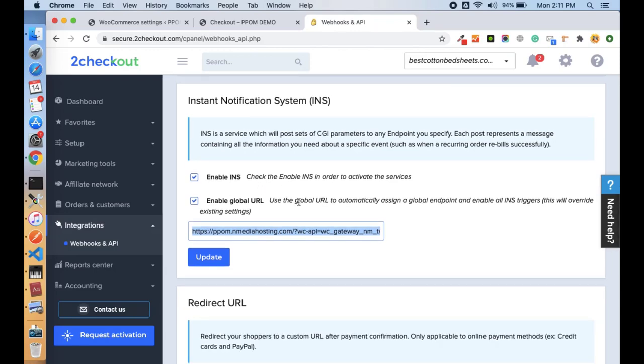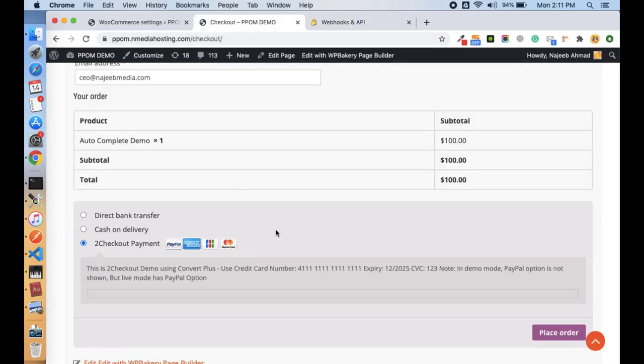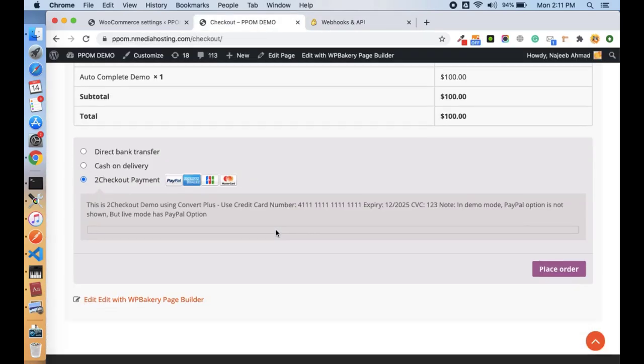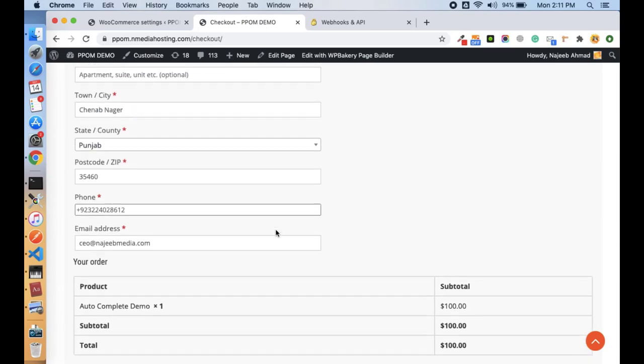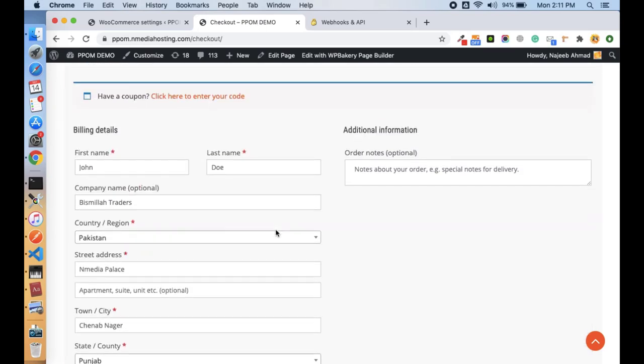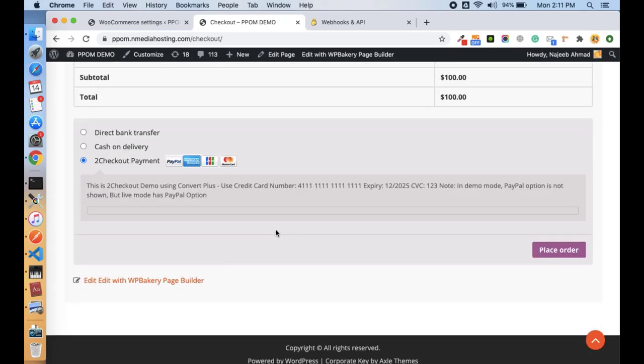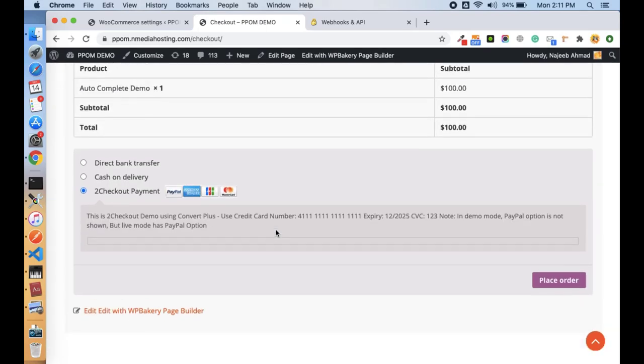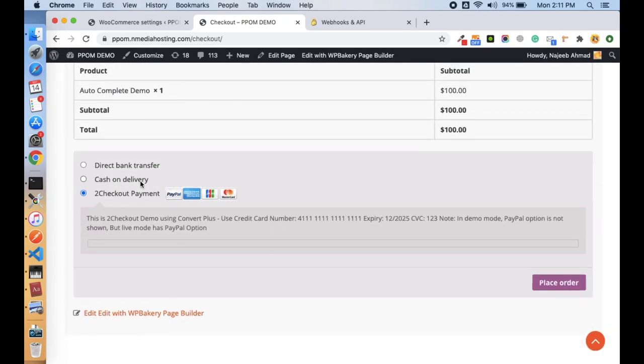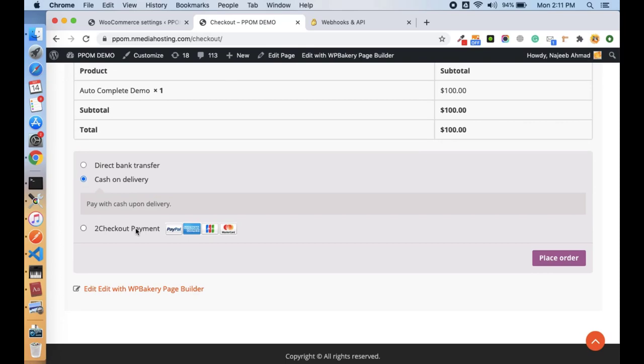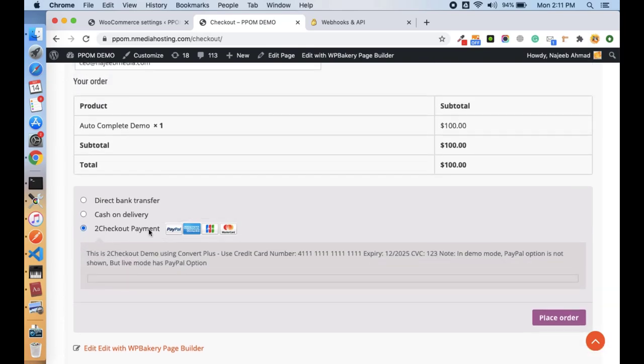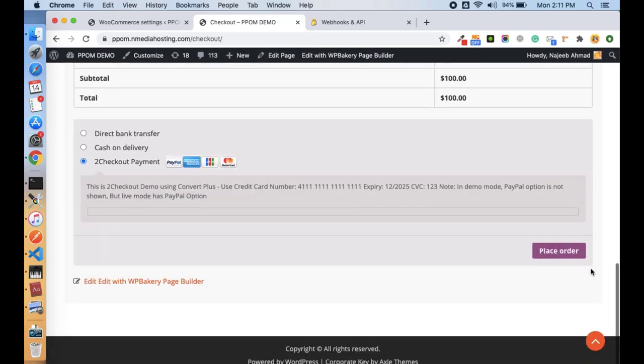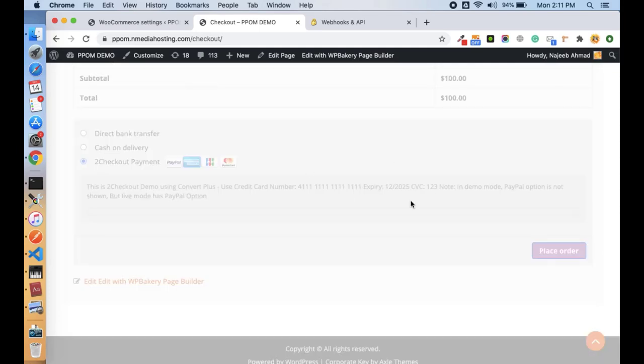This is the product I have already added in the cart, and here is my payment gateway. So let's place the order and you see the Convert Plus pop-up is coming.